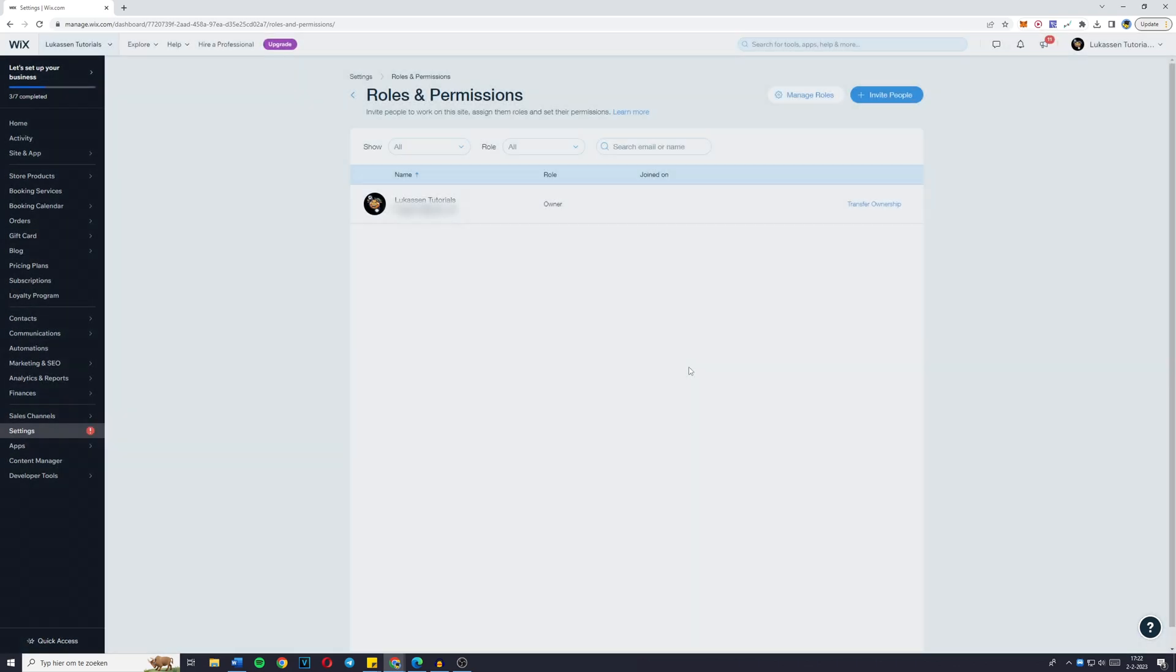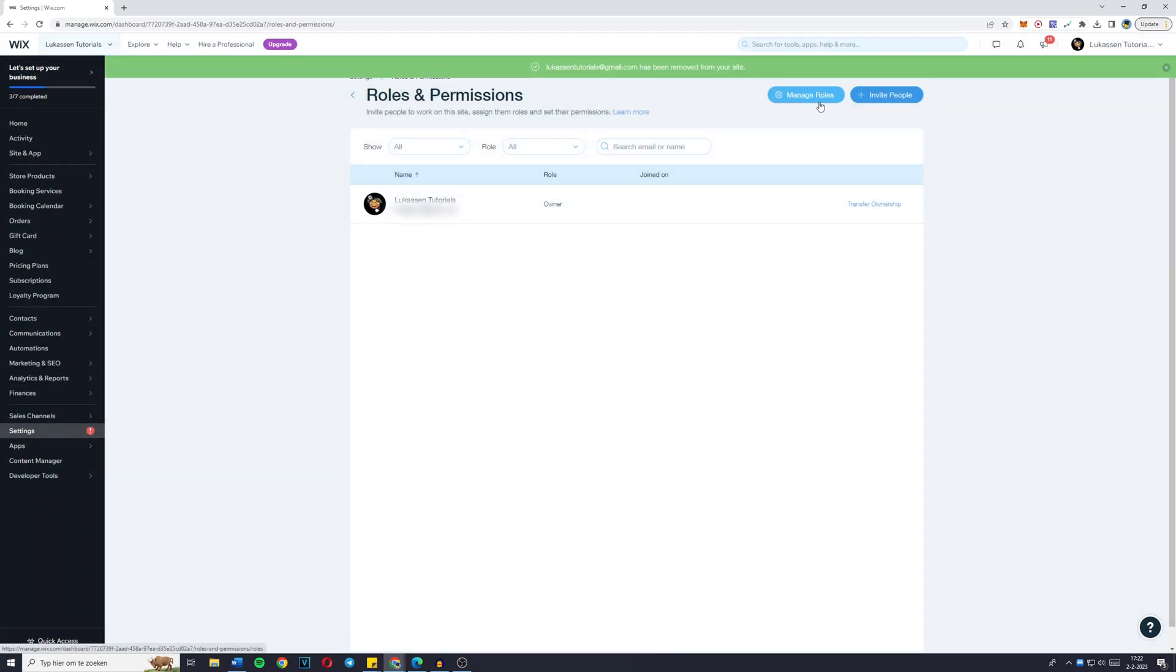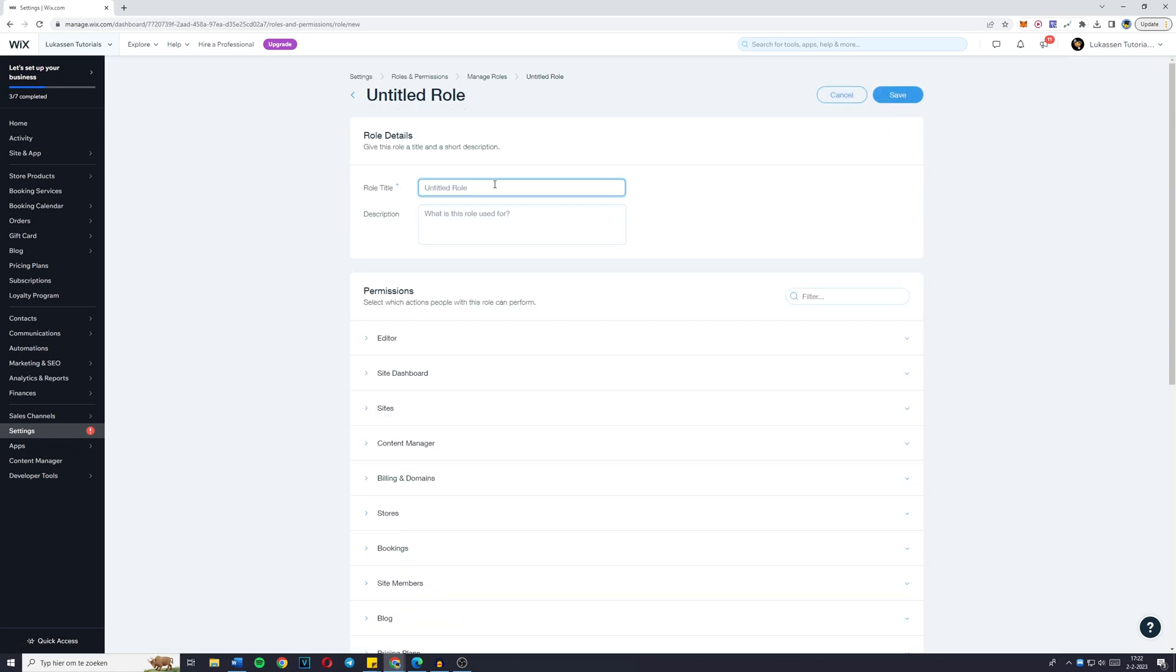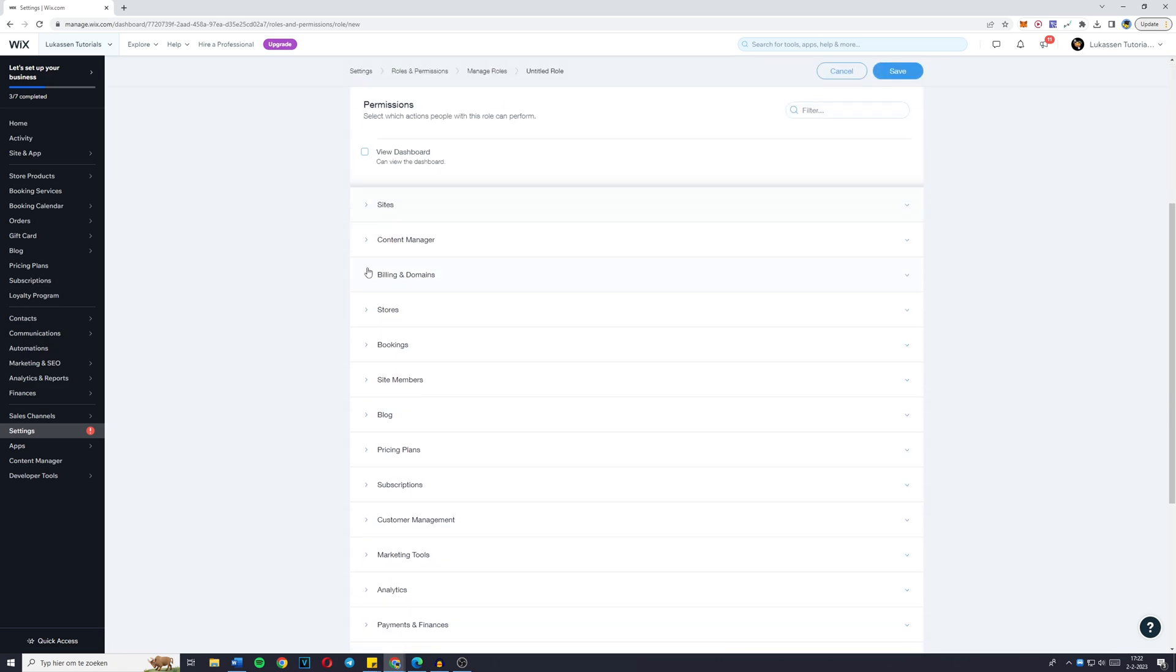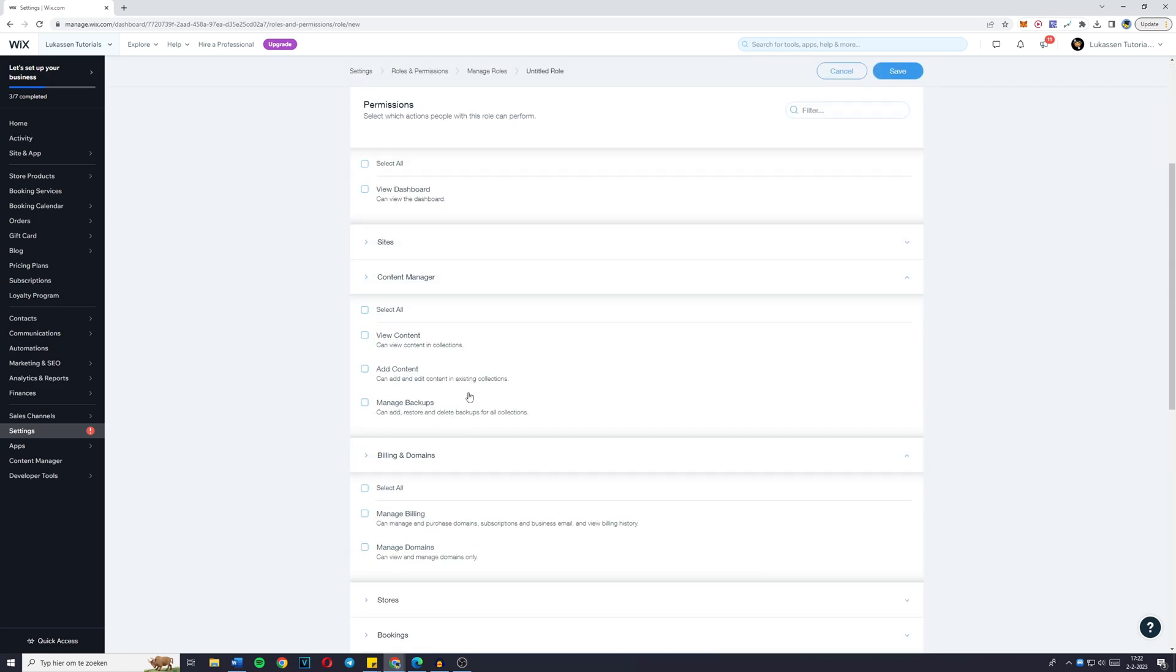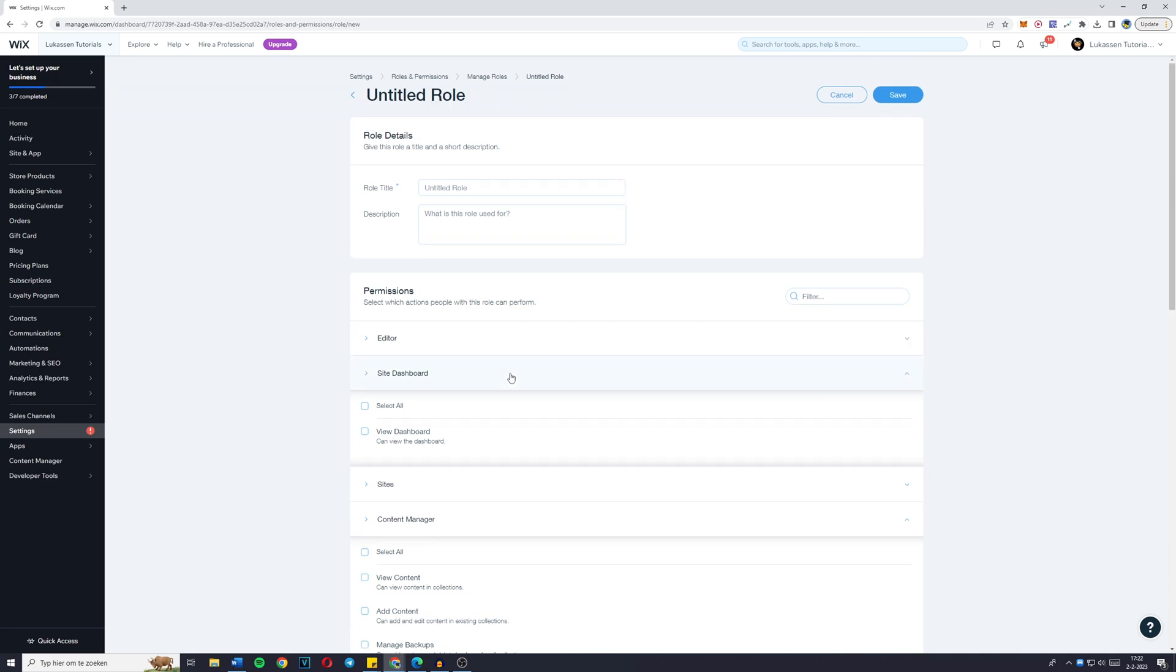Now, just one quick notice. If you want to create a custom role, you can do that by manage roles. And then you can click on create a new role. Here, you can add a role title. You can add a description. And you can also set all the permissions you would want that role to have.